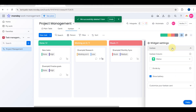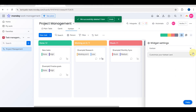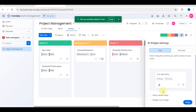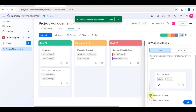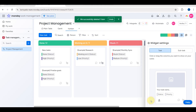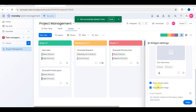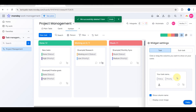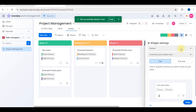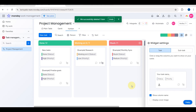In the customized cards section, you can customize how your card looks. You'll also see the task name displayed, and you can choose whether or not to show the column name.